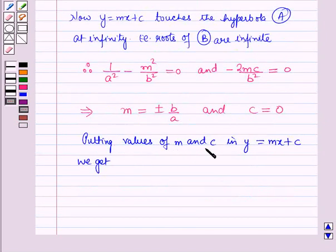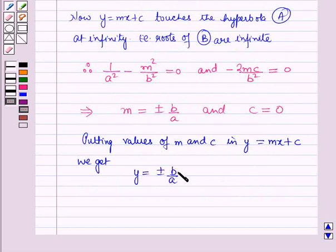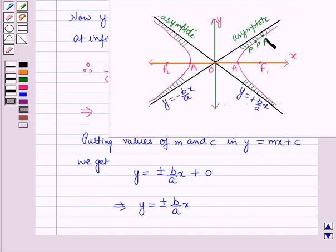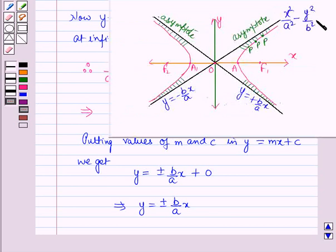Substituting the values of m and c into y equals mx plus c gives y equals plus or minus b over a times x, which are the equations of the asymptotes of the given hyperbola. Diagrammatically, we can see that these are the asymptotes of the hyperbola x squared over a squared minus y squared over b squared equals 1.